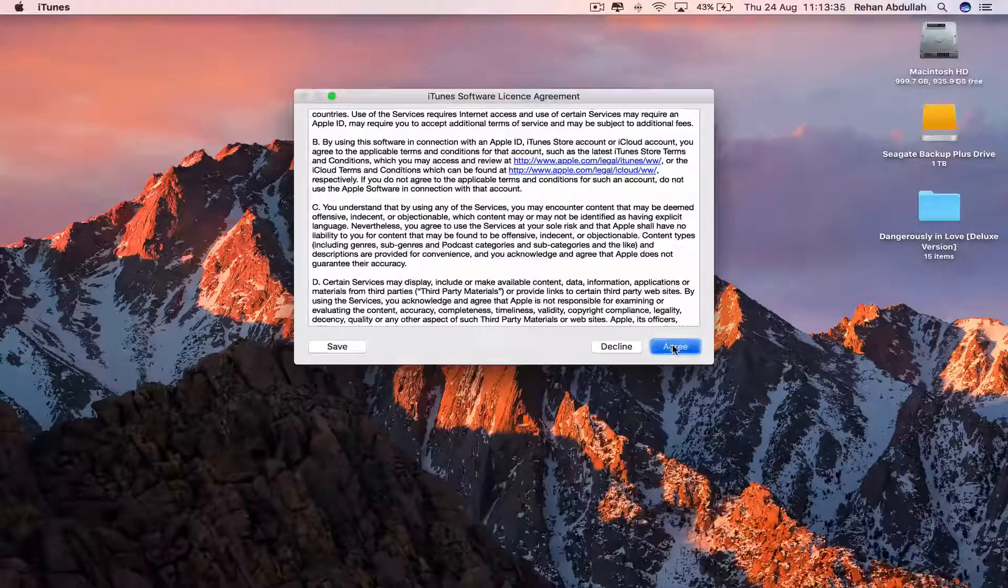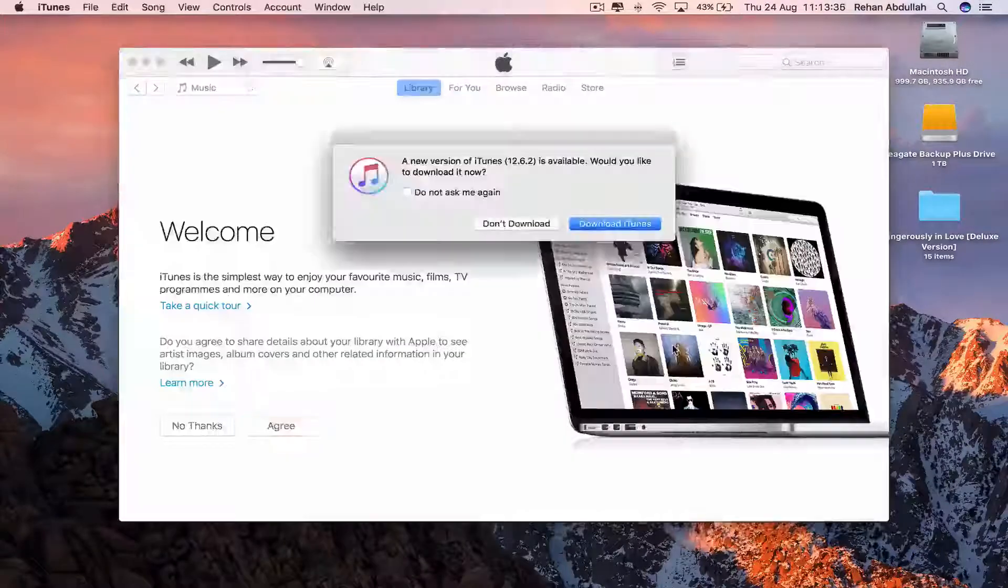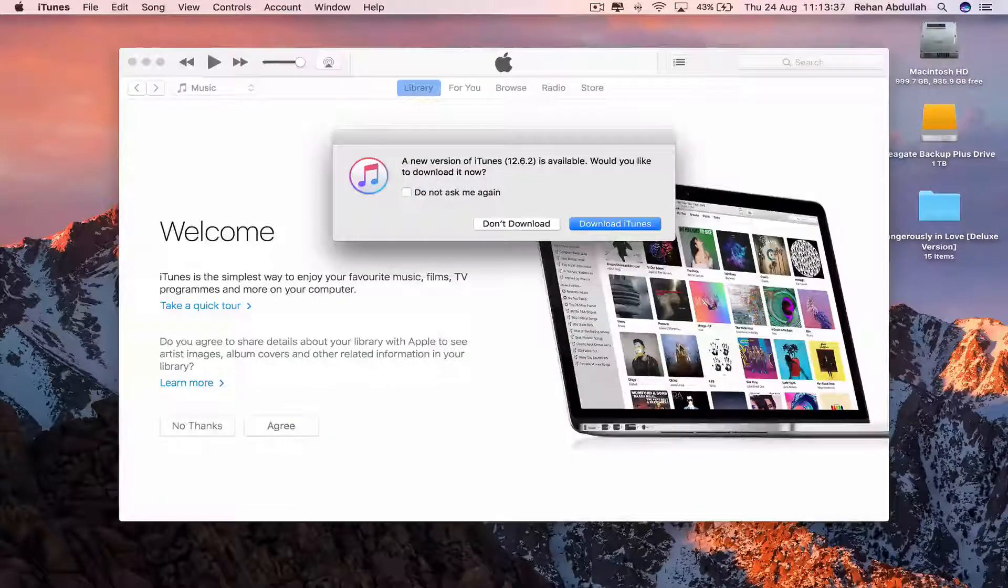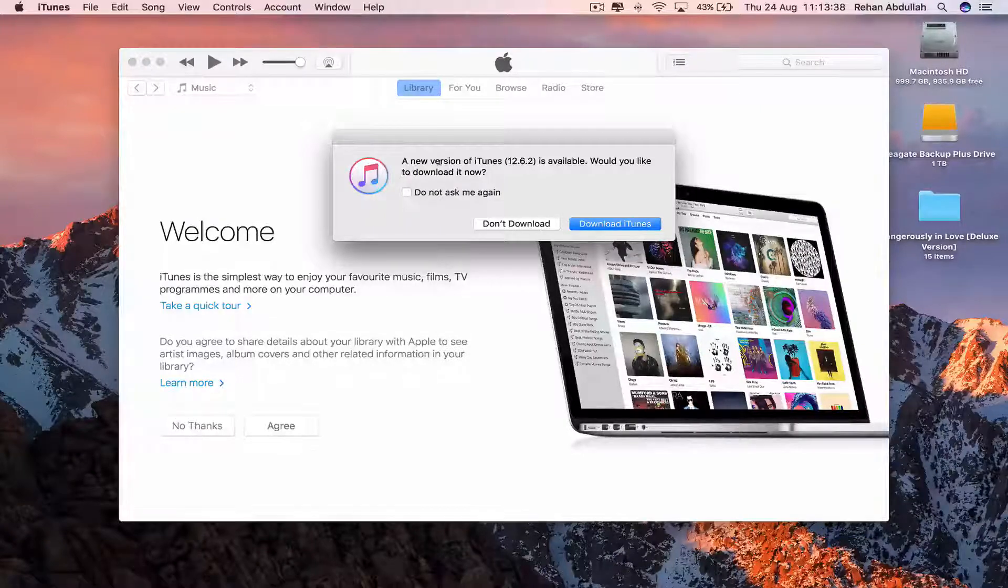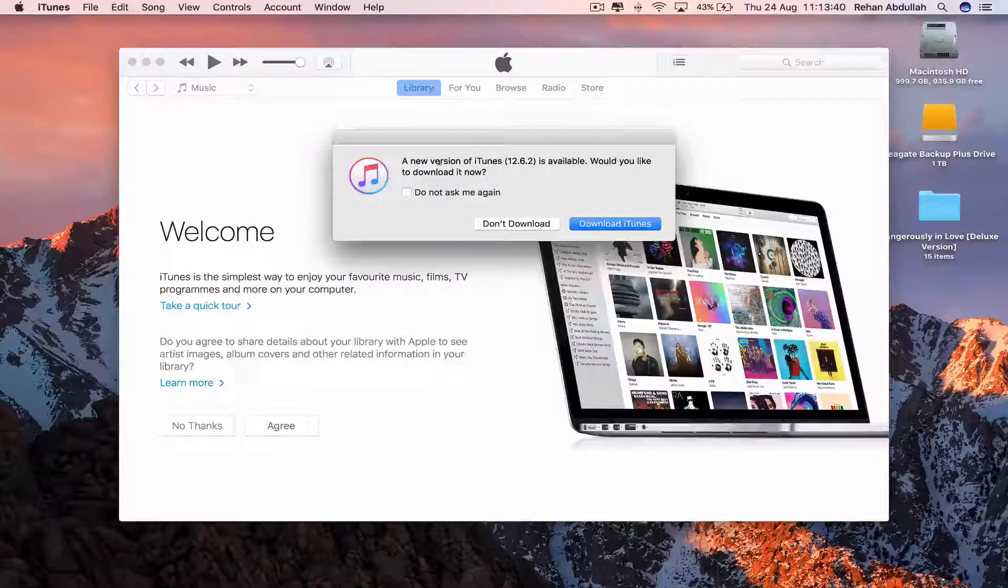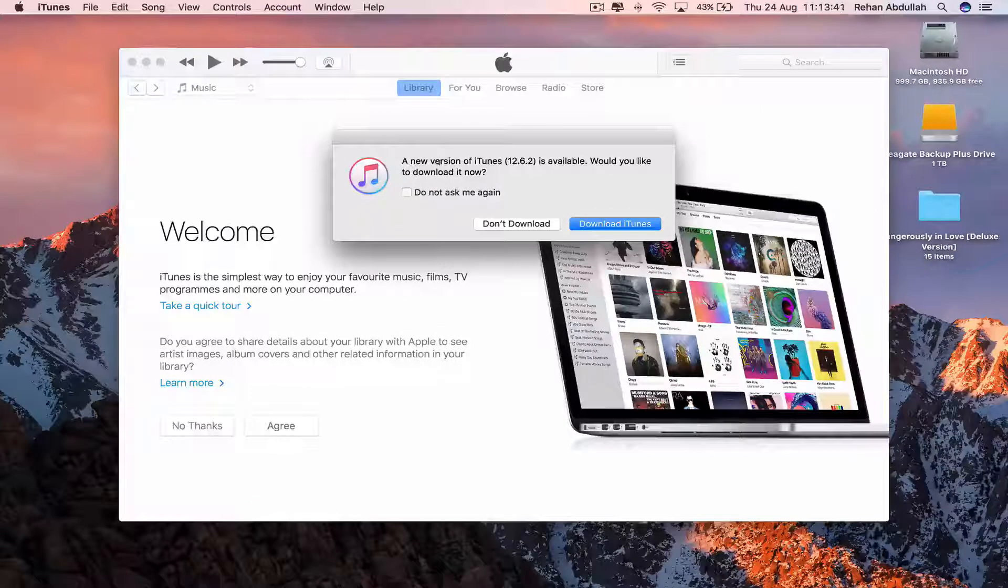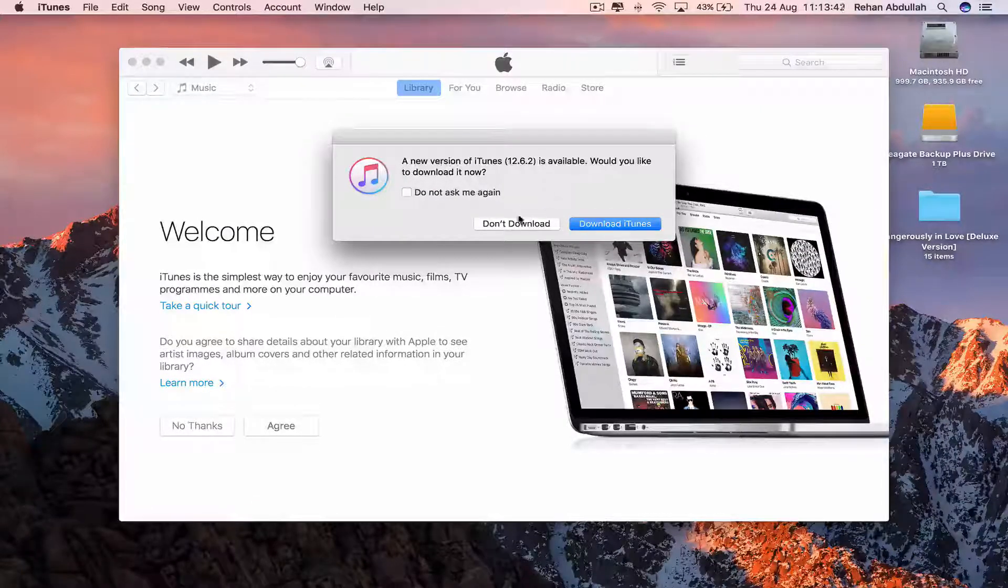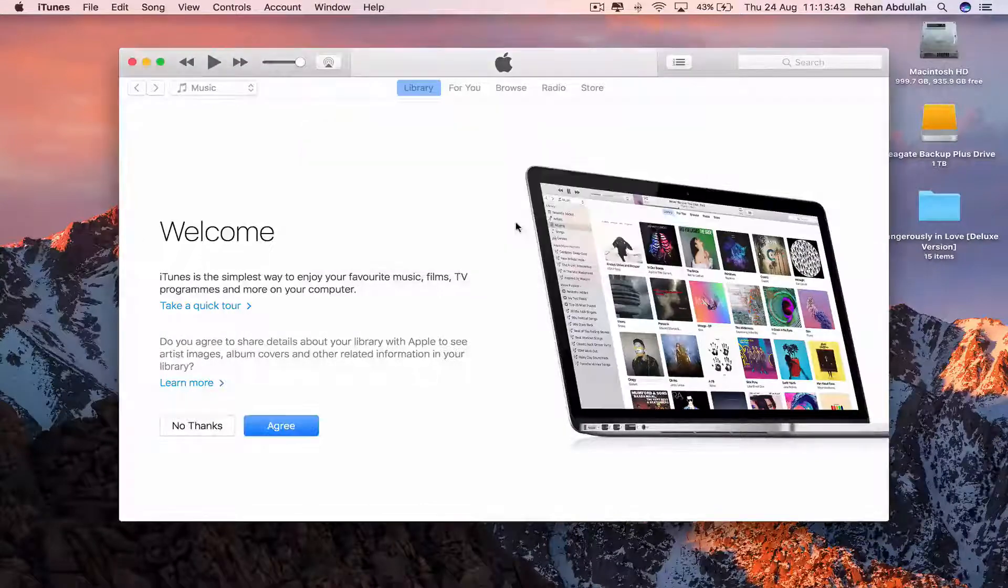Go to Agree and it says a new version of iTunes 12.6.2 is available. I will download that later, so don't download.